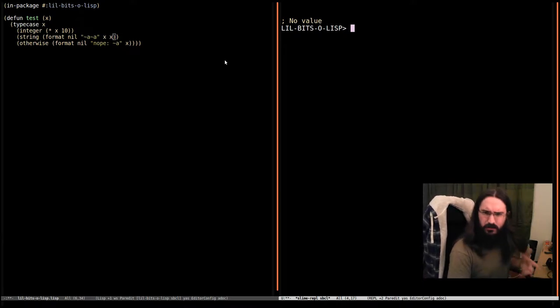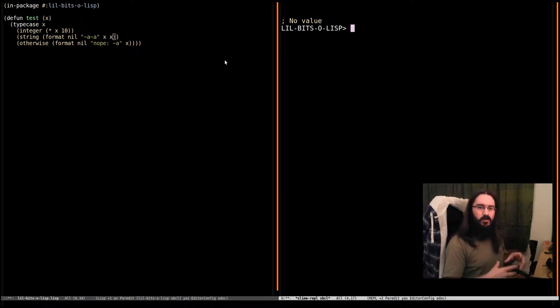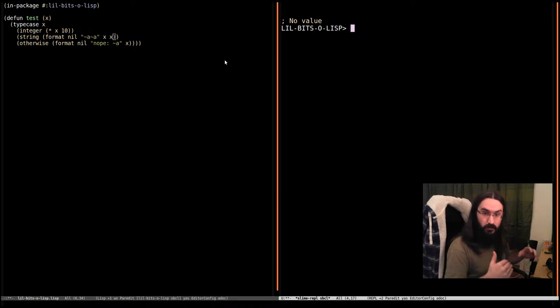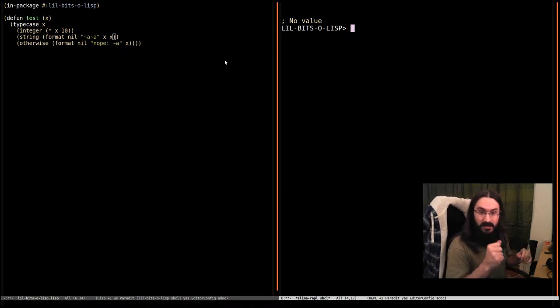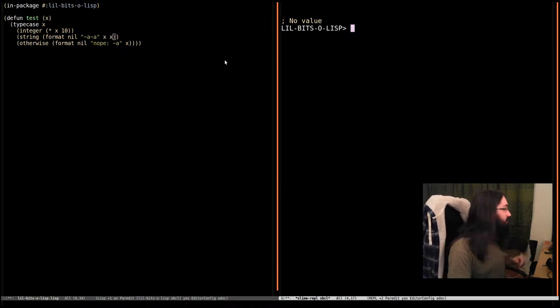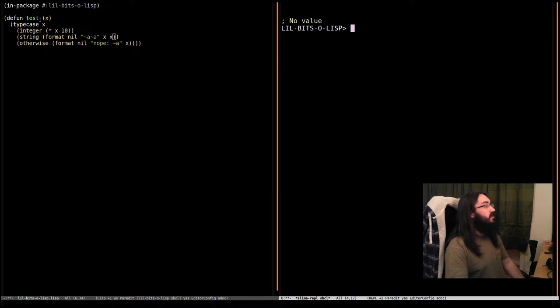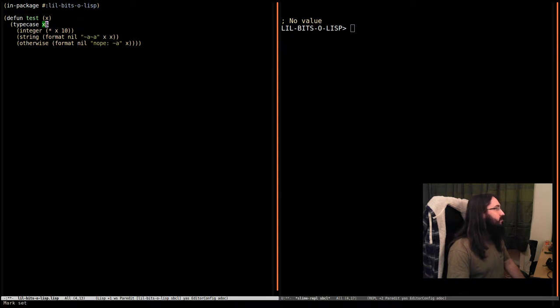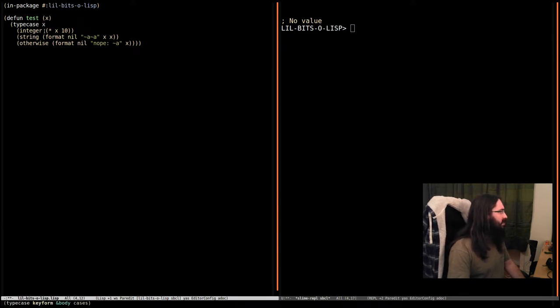This is used in one of those cases where you want to evaluate a certain form dependent on the type of another value. So in this case, we've got a function and we're going to pass in a single argument, which is going to be bound to x. And then depending on the type of the value that's bound to x, we're going to pick one of these things.